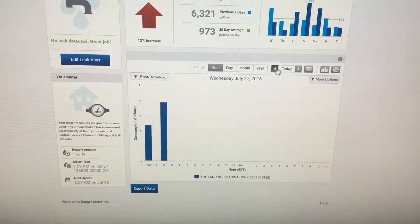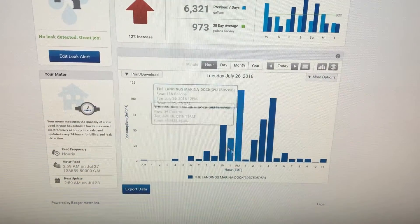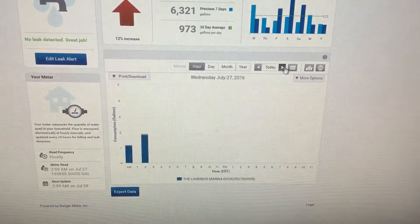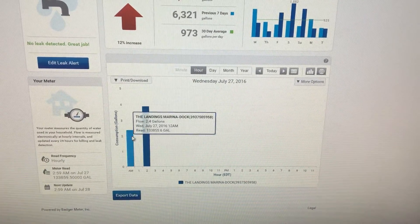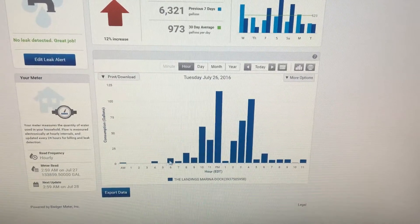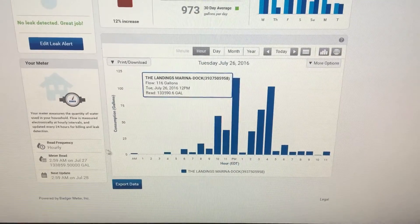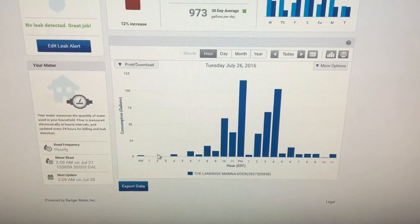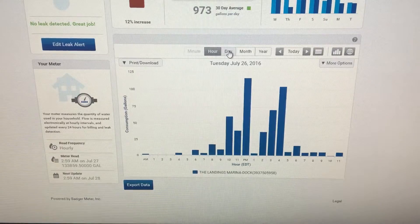You can look at your water usage by the hour. One thing I would suggest: click back and forth on the day — it'll sometimes help load the data. You can see throughout the day whether you have water usage or not. A good thing for the Delegal docks: from 1 to 3 o'clock at night there's zero usage, so we can tell we have a watertight system.